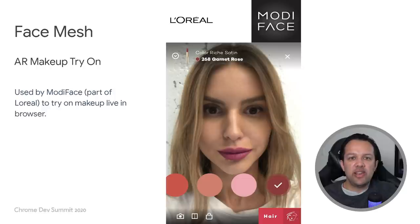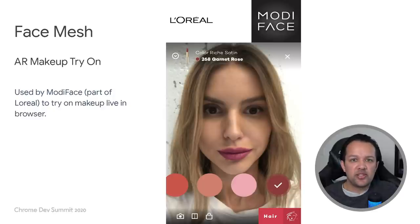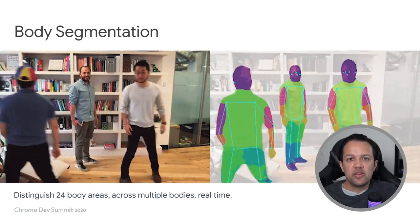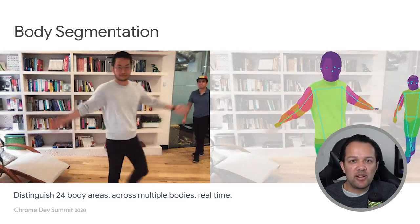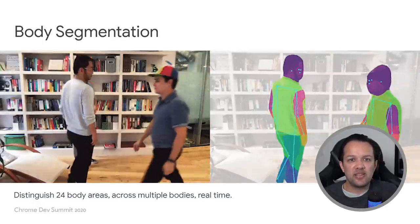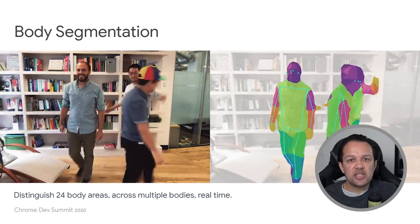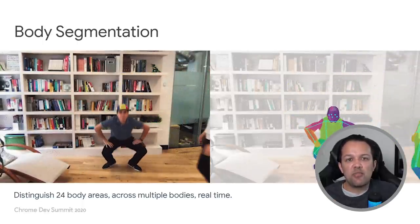Here we see a demo by Modiface, part of the L'Oreal group, for AR makeup try-on. The lady is not wearing any lipstick — our face mesh model is combined with WebGL shaders to augment the color chosen onto the person's lips in real time in the browser. Next up, we've got body segmentation. This model can distinguish 24 body areas across multiple bodies all in real time. Notice from the image how the bodies of each person are correctly segmented with different colors representing different body parts. We also get pose estimation — those blue lines — to estimate where the skeleton is, so we can do things like gesture recognition and much more.